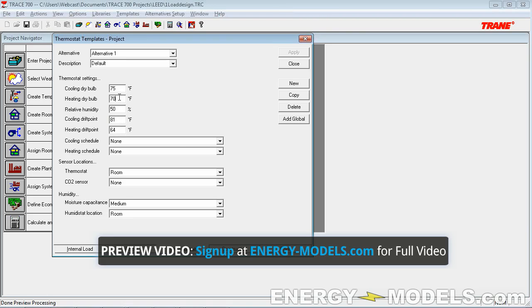The other thing to mention — and I see this on a number of files that we review — people forget to switch the heating dry bulb and cooling dry bulb to be within five degrees. They need to be five degrees apart; that's a rule by LEED. So the heating dry bulb cannot be 72 degrees or we're violating that rule. It's something that, because of the defaults in TRACE, people sometimes forget.